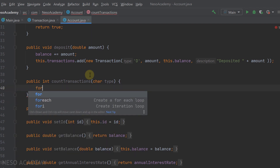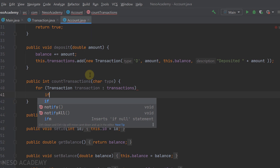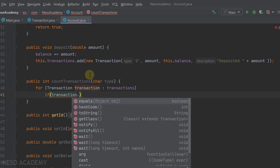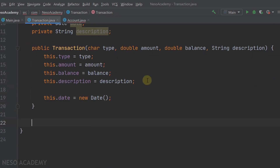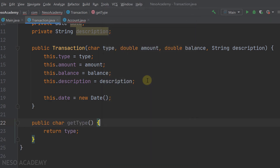We can use a for-each loop - for each transaction in the transactions ArrayList, we want to test if the type of the current transaction is equal to the type we got in the parameter. But as you know, we don't have getters inside the transaction class, so we cannot get the type. Let's go to the transaction class and add a getter for the type attribute below the constructor.